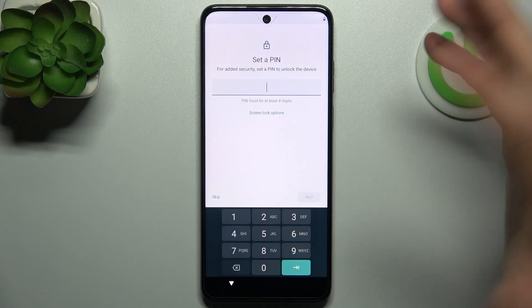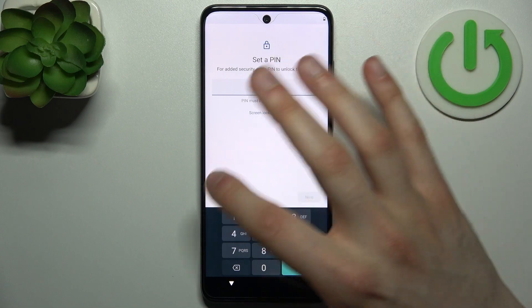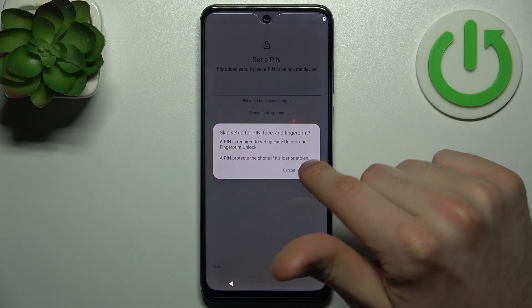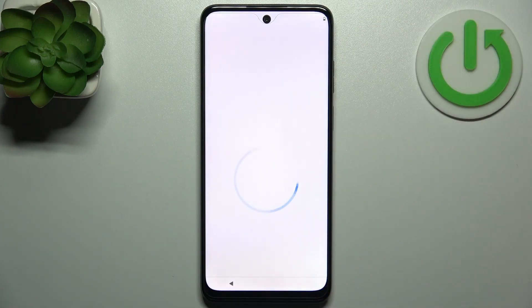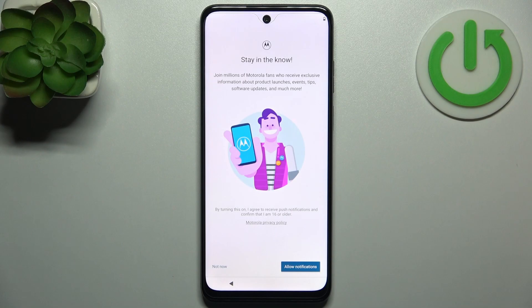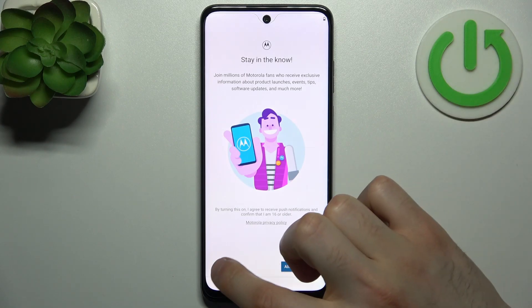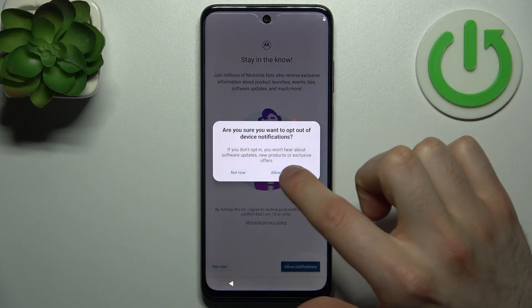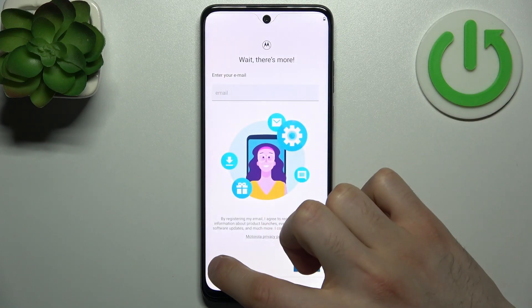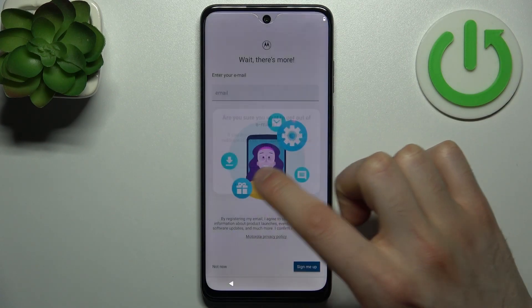Then you can set up a PIN, or you can just skip this tab and do this later in Settings, or just don't set it up at all. Then tap Not Now four times to skip through the remaining prompts.